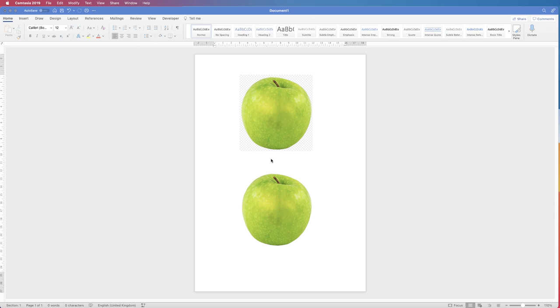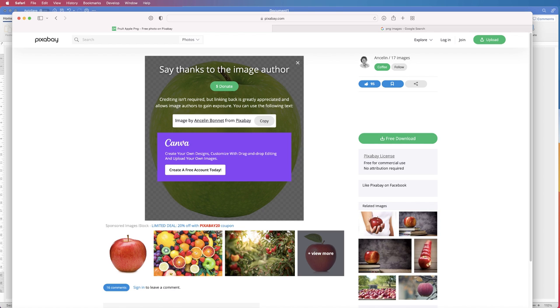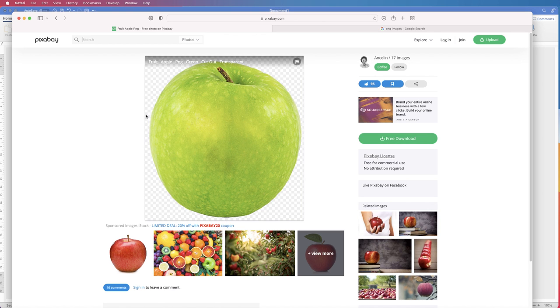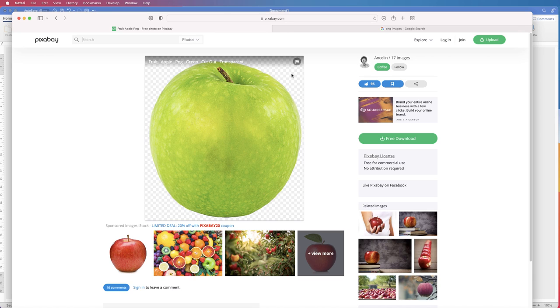The difference between these two images is basically the file. So let's go back to the source where I got these files from. This is Pixabay where you can grab some free images online. The grey and white squares tell me that this image has been isolated from the background.